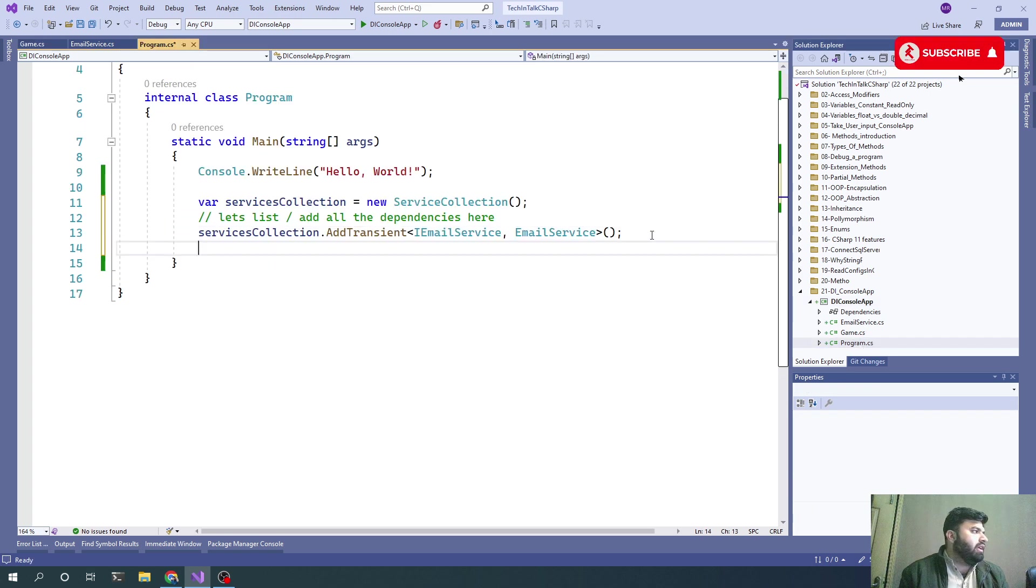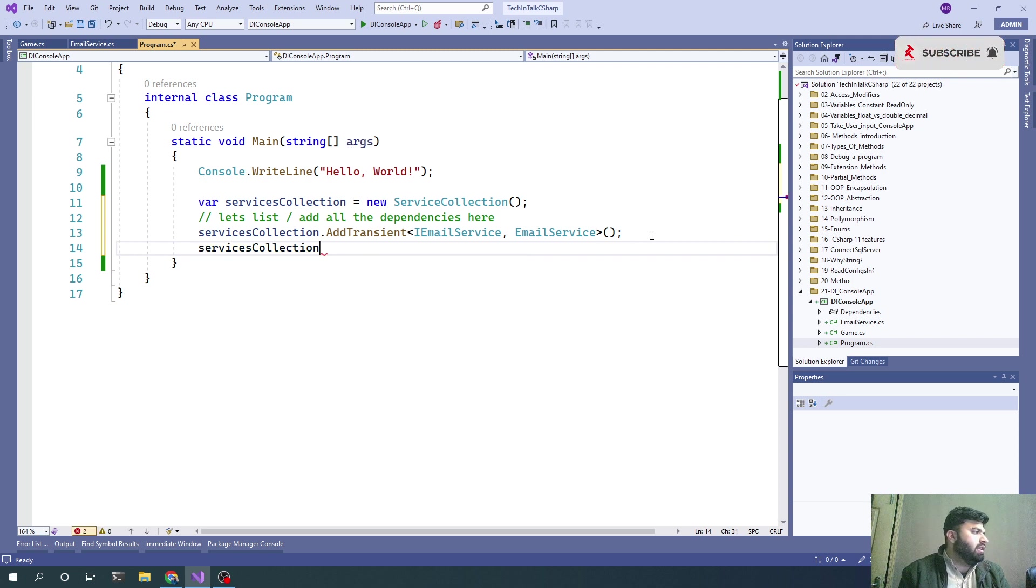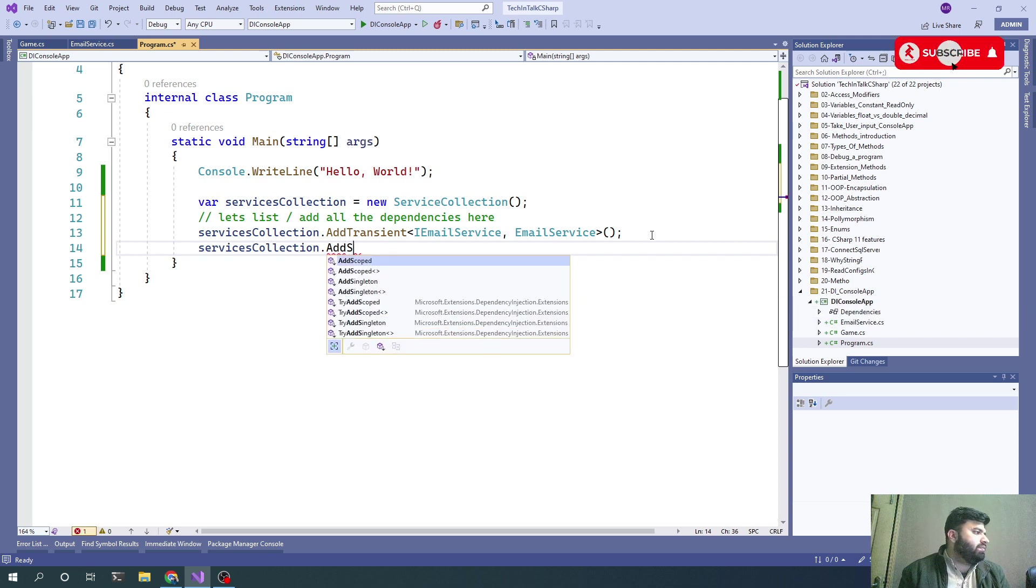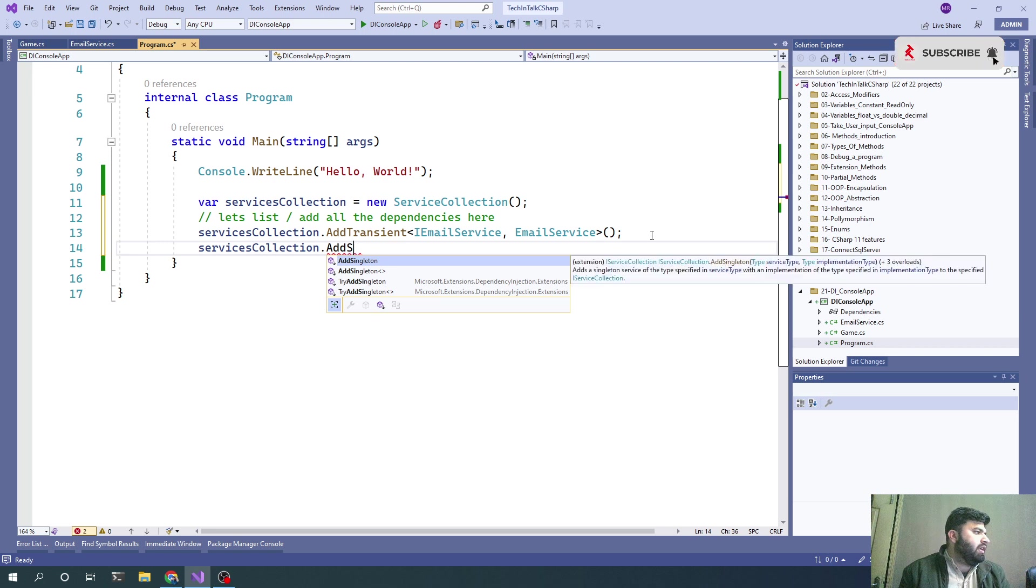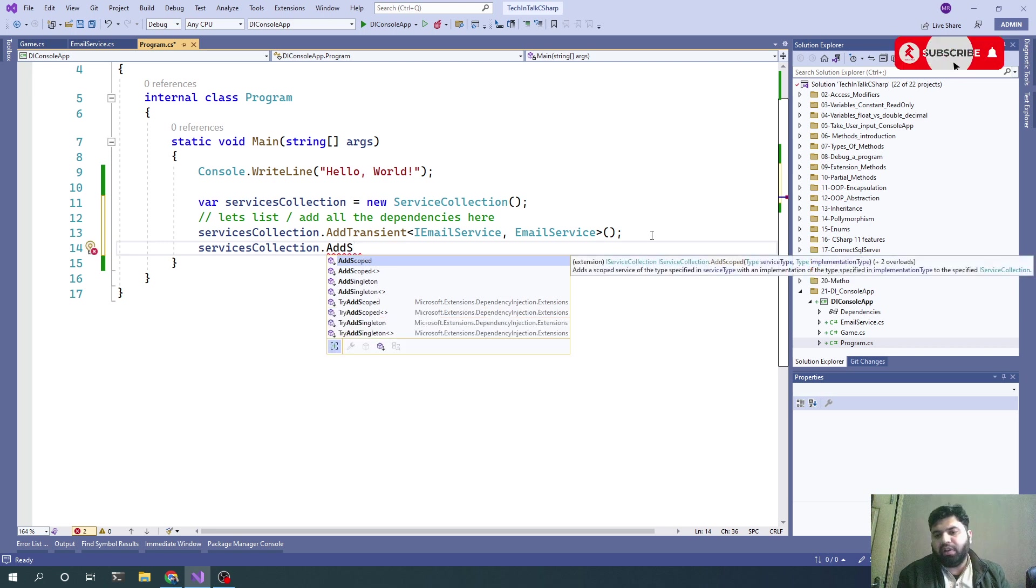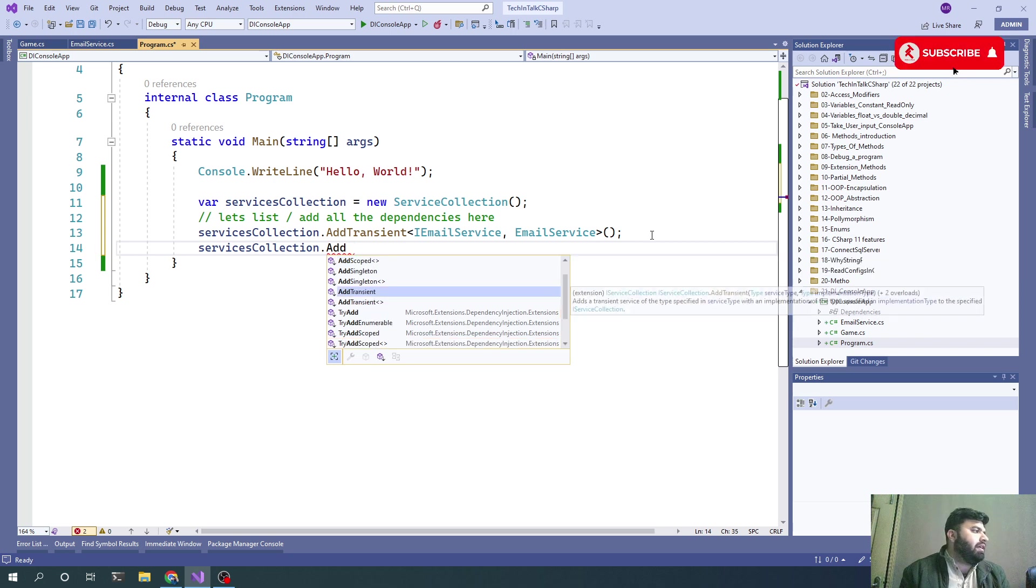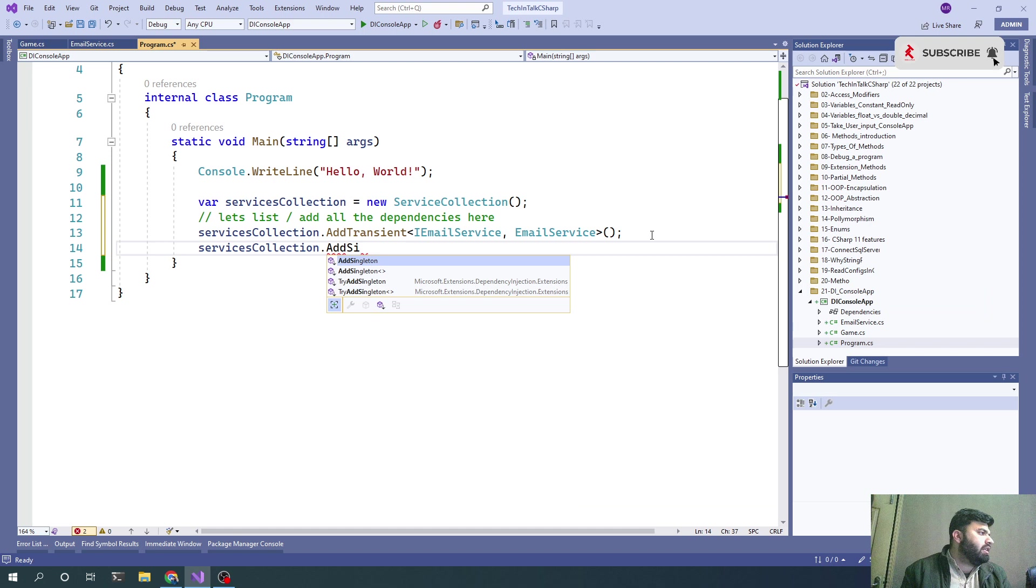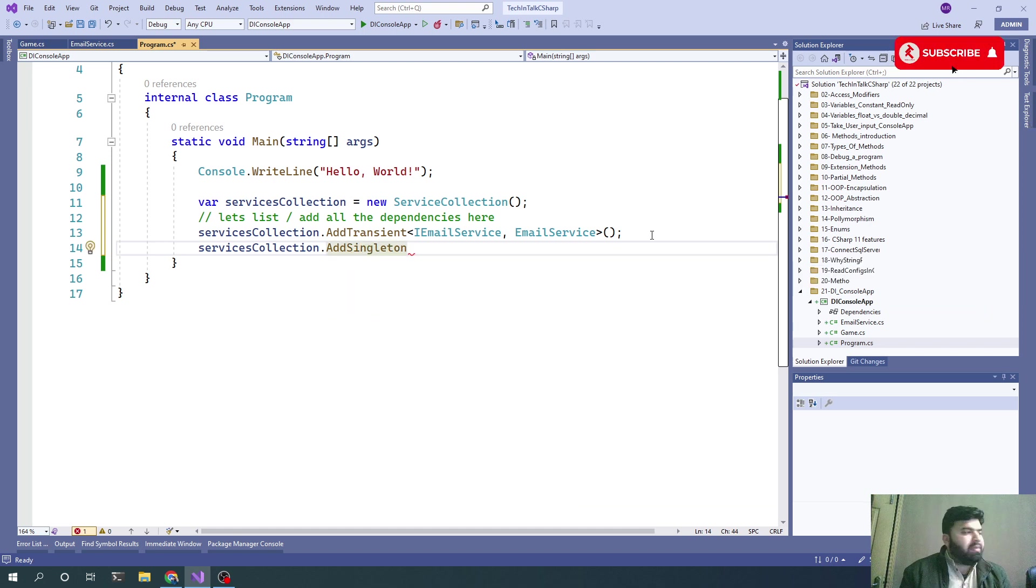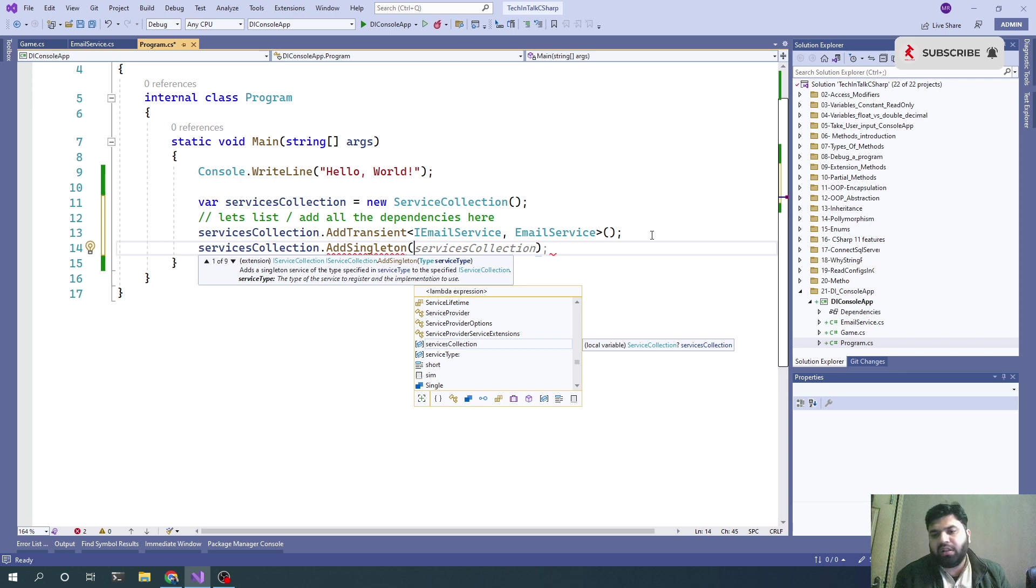Let's go back to Program.cs and inject that as well. ServicesCollection.Add... Now, because the game object will be one at a time, we can mark it as Singleton.